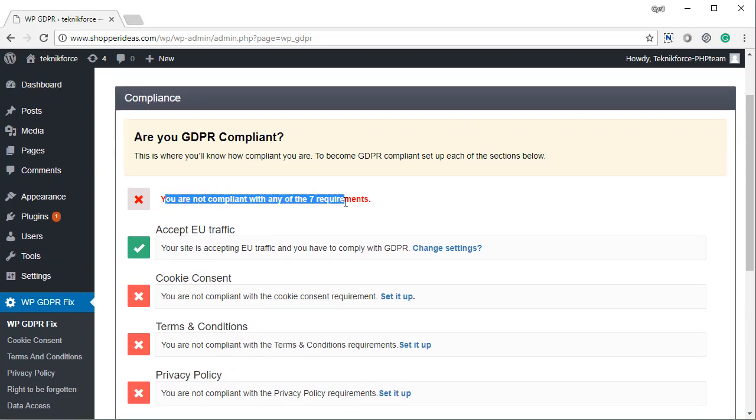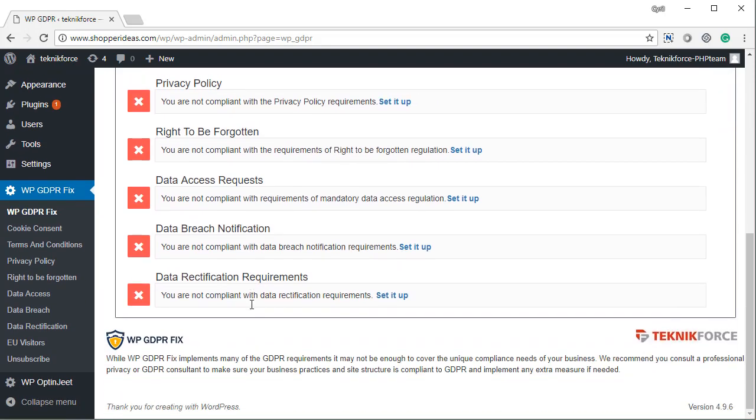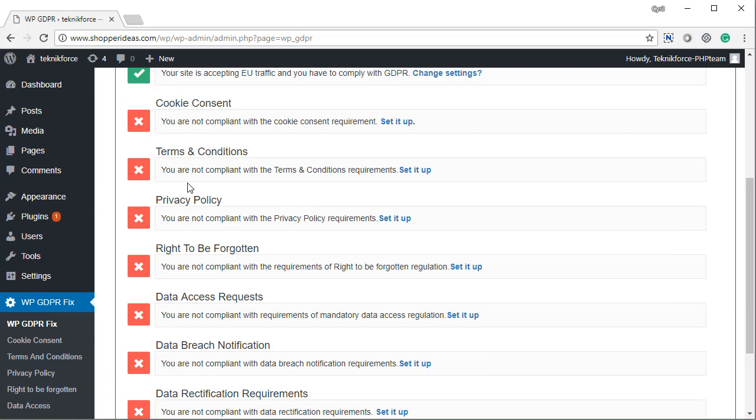For example, right now I just installed this plugin and I'm not compliant with any of the seven requirements. I can see the requirements right over here.